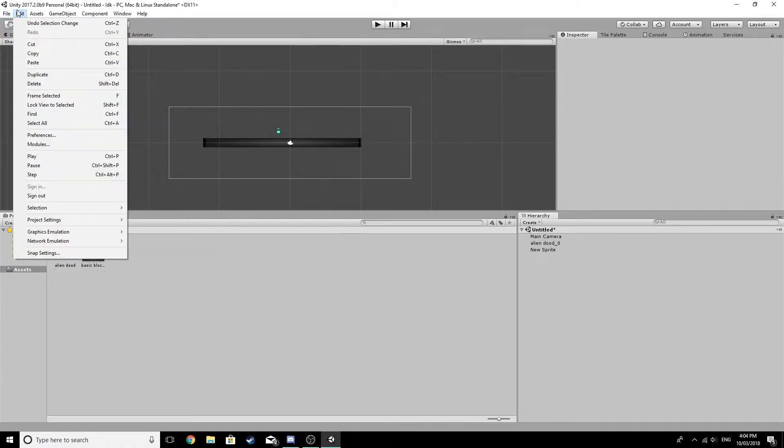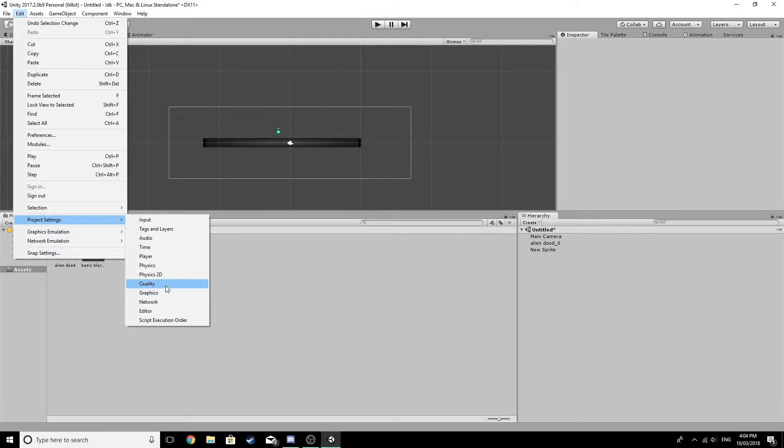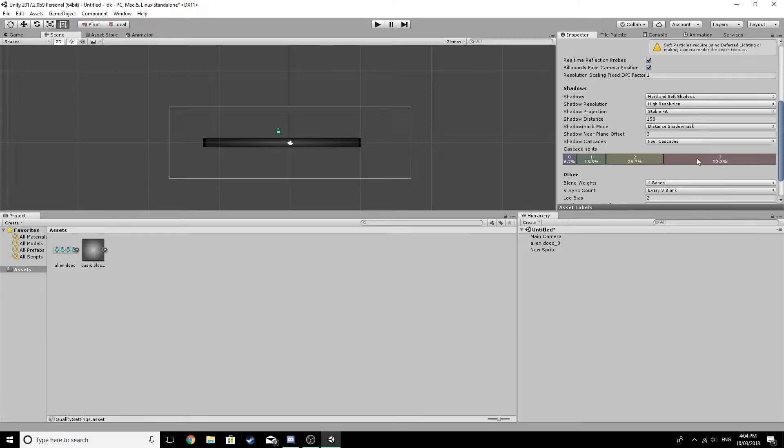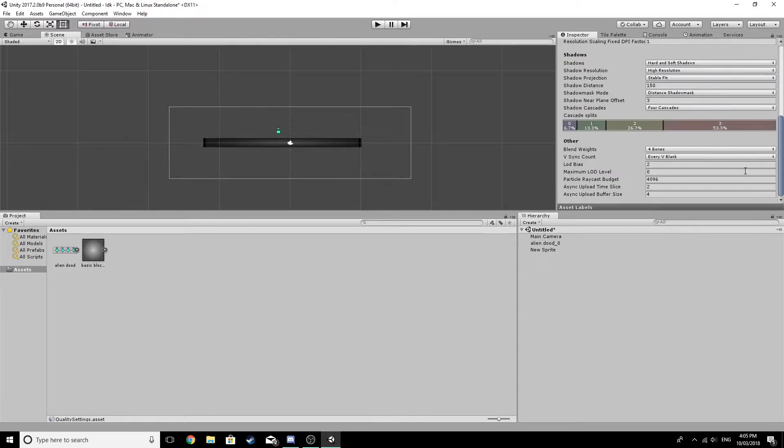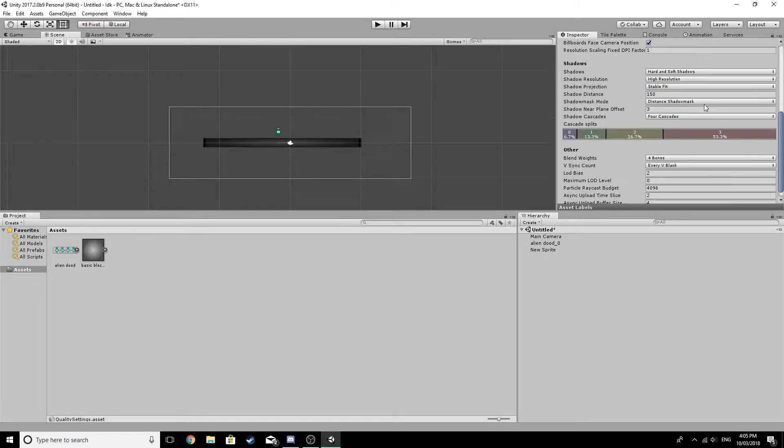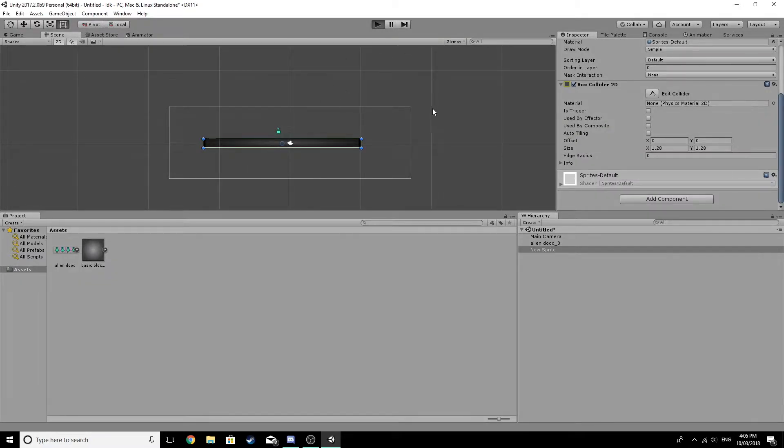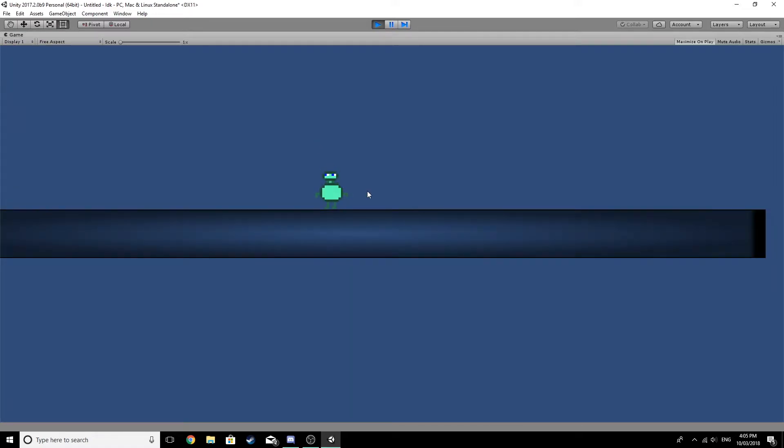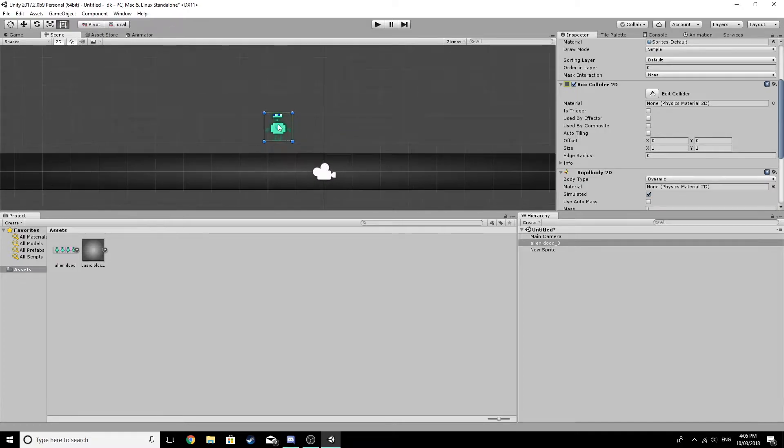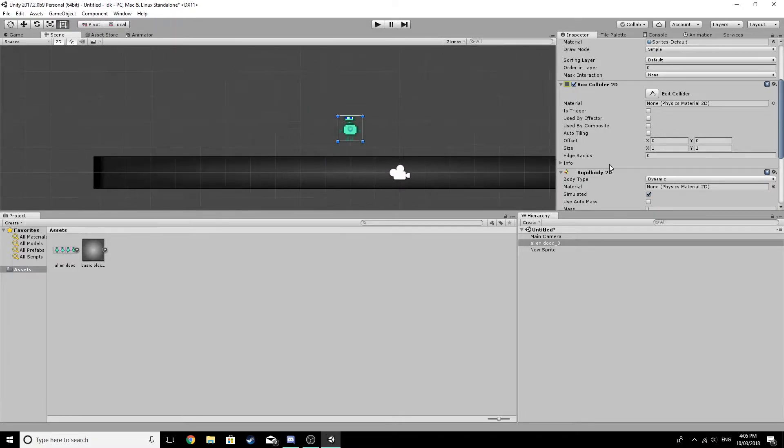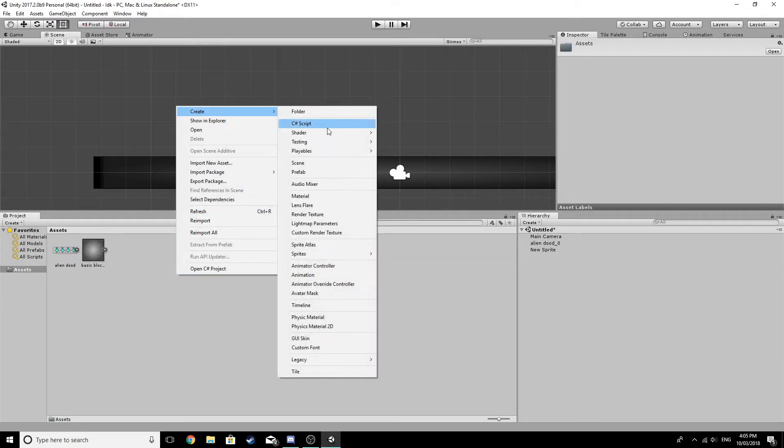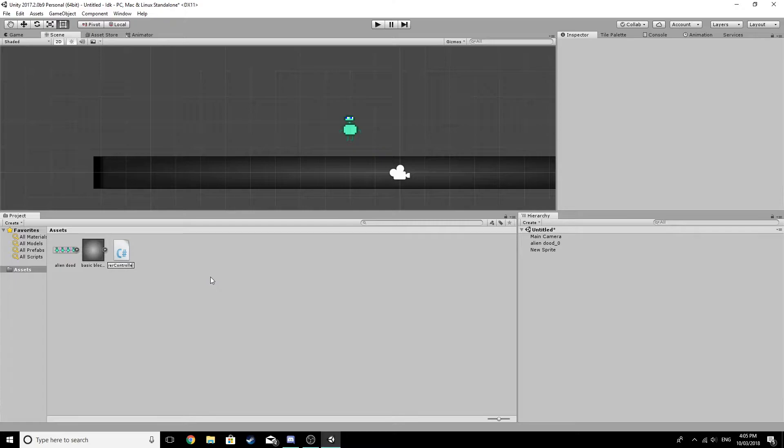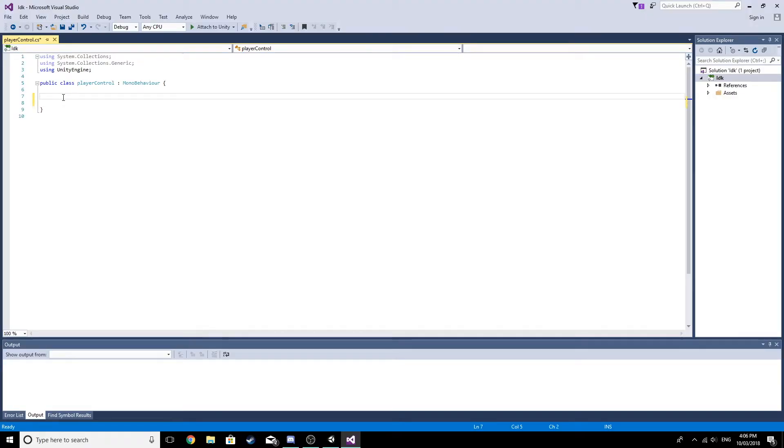What we need to do next is let's actually go over to project settings and then quality. Let's just get all these on ultra. Okay, that should apply automatically. So now that little pink border won't show. Okay, nice. So now we have this little dude and now we need to add a script to actually be able to make him move. Player controller. Let's add a little bit of code to actually enable my little guy to move.